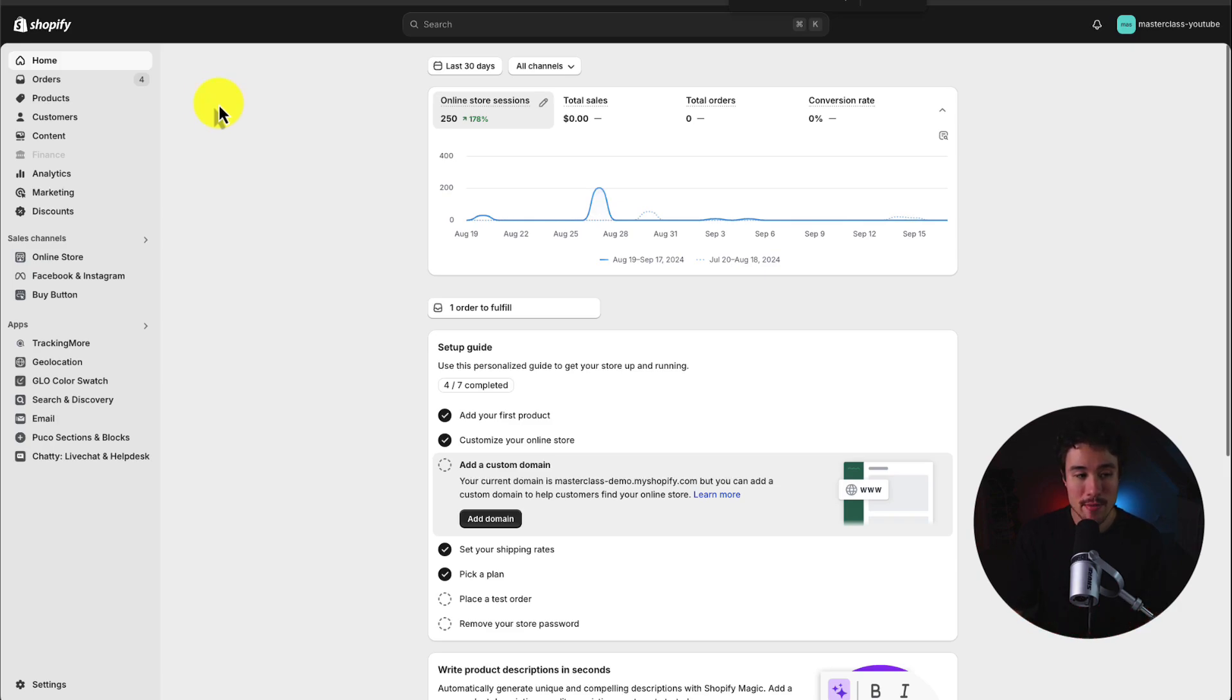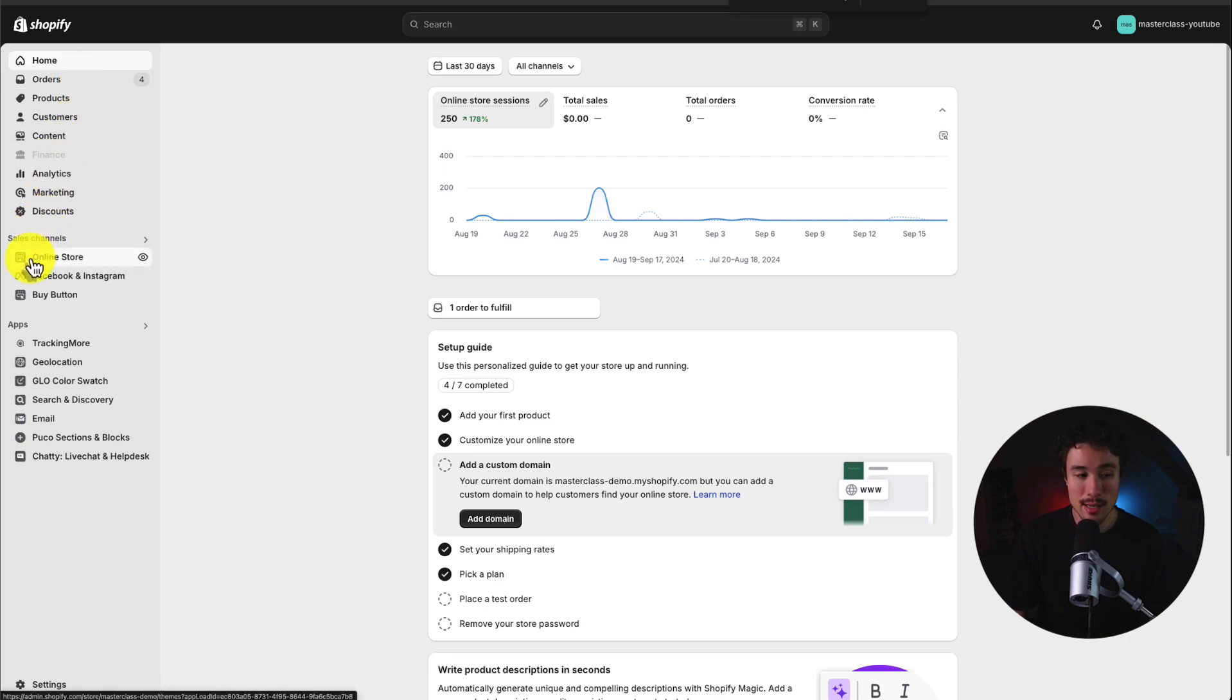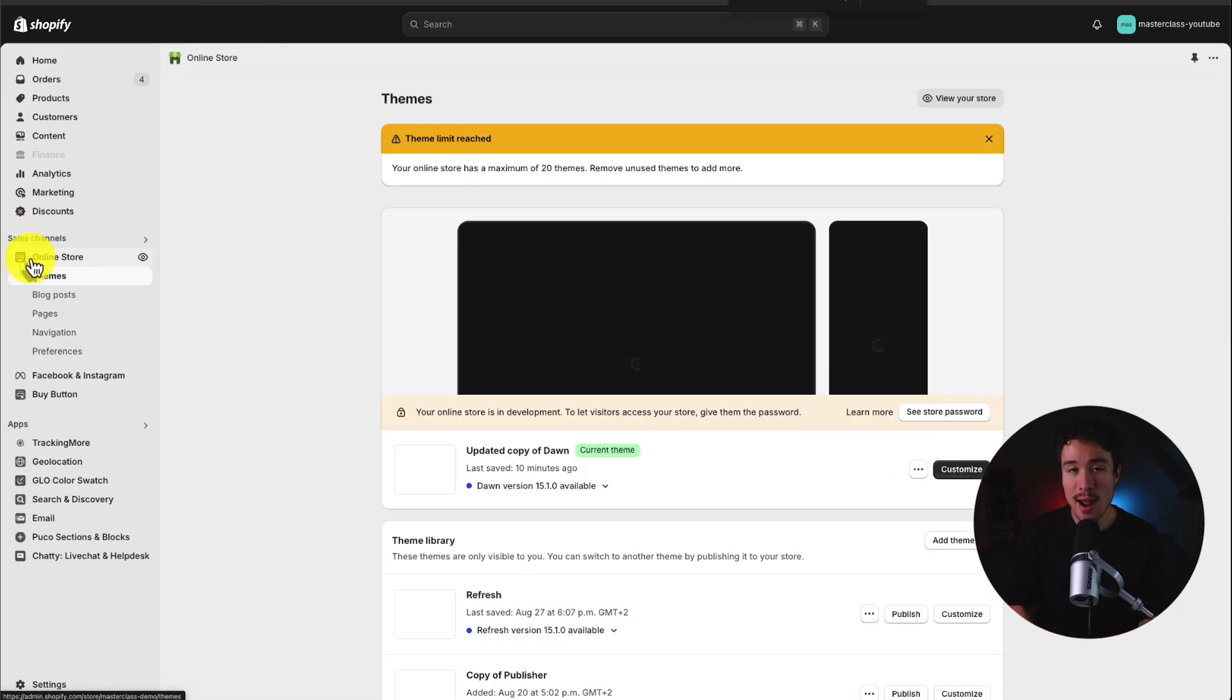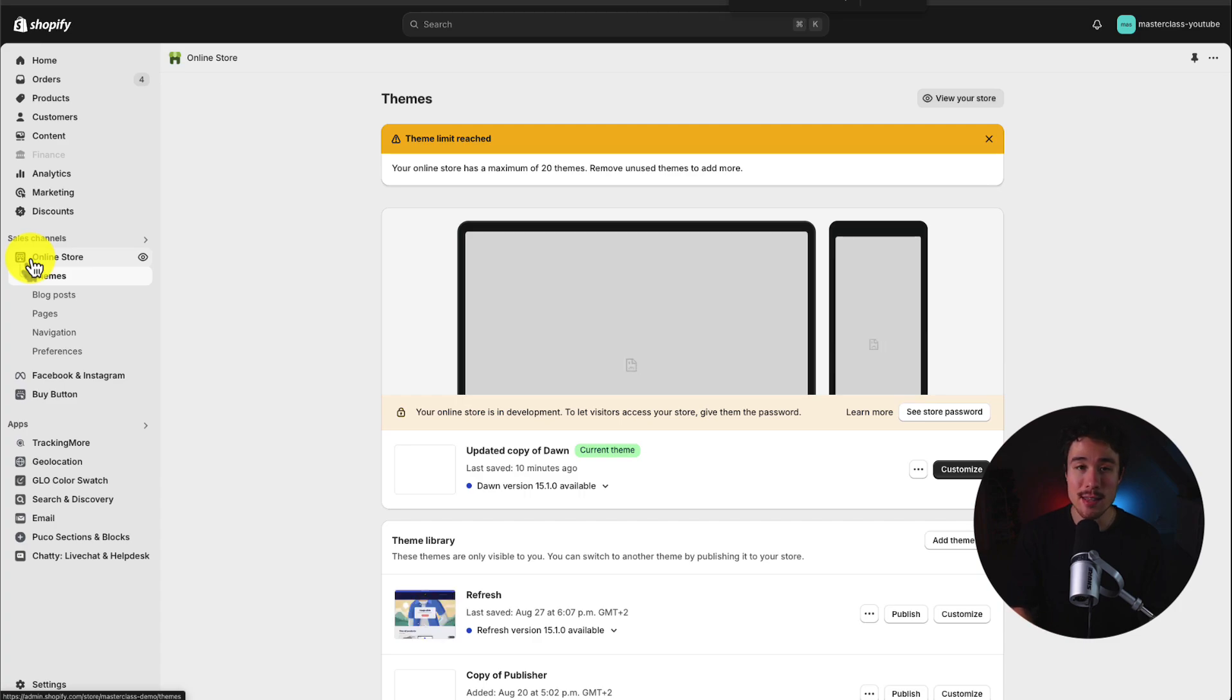I'll start from our Shopify dashboard and I'm going to head to online store on the left-hand side menu, and from there it should open up the Shopify theme section automatically.